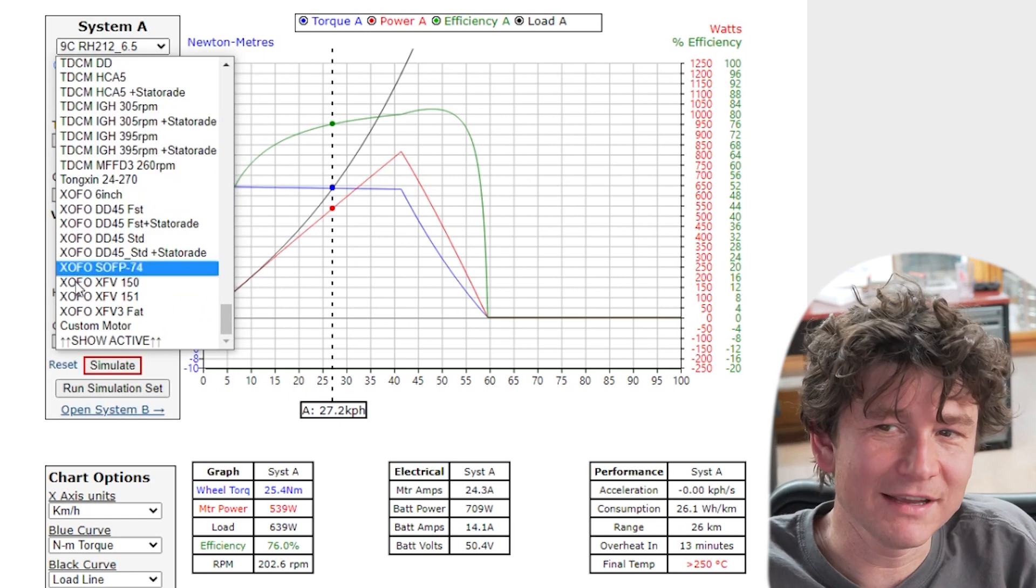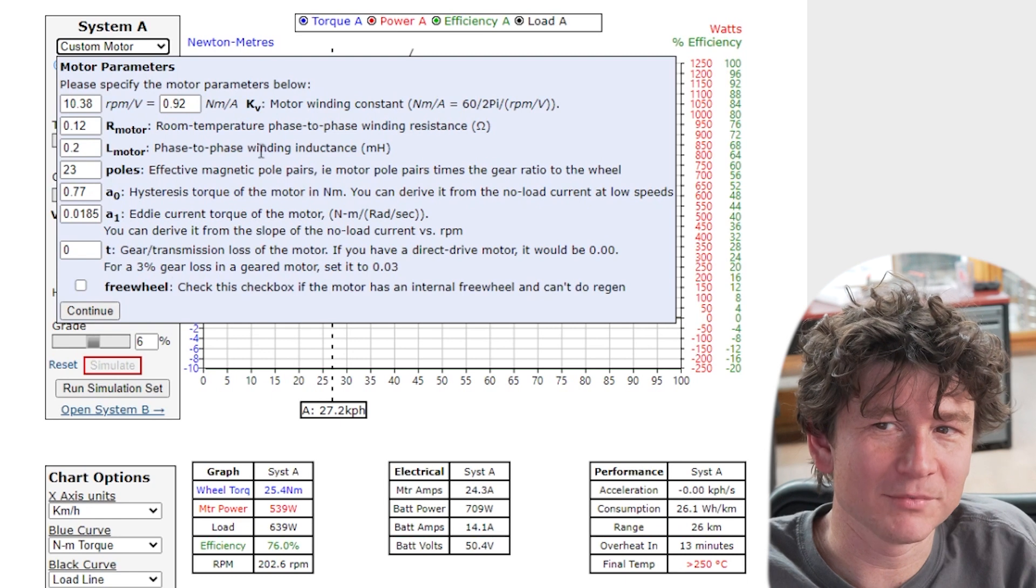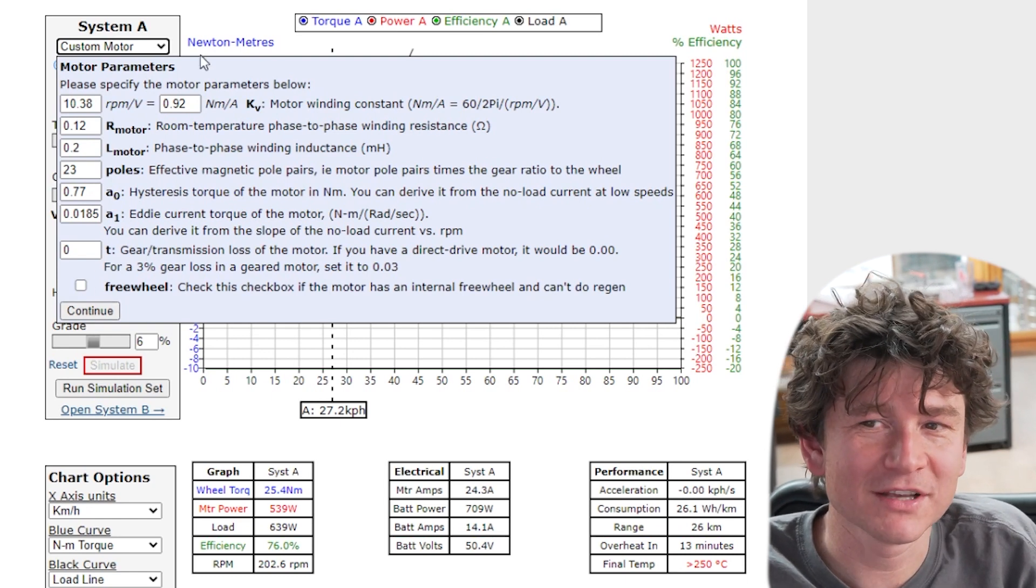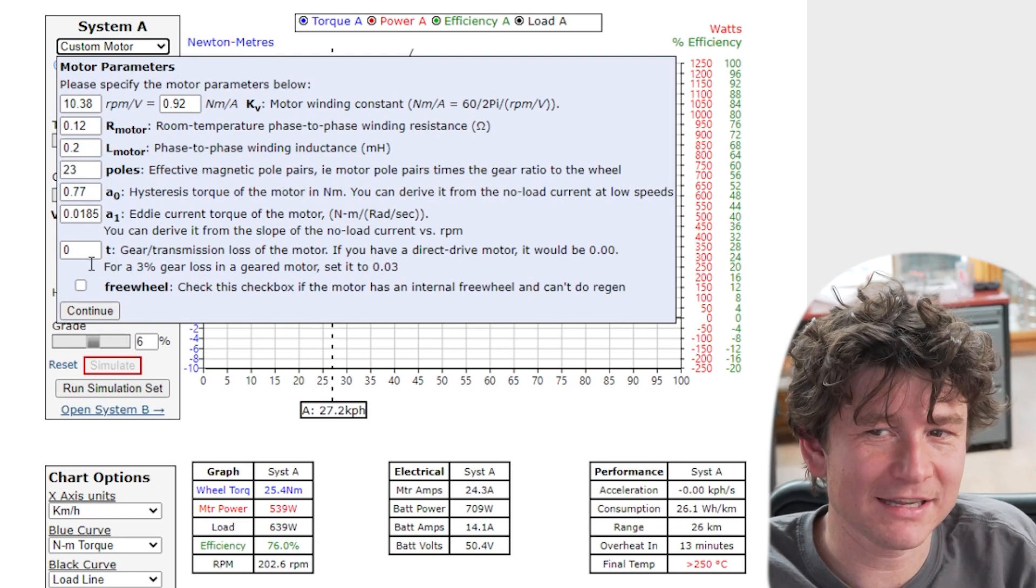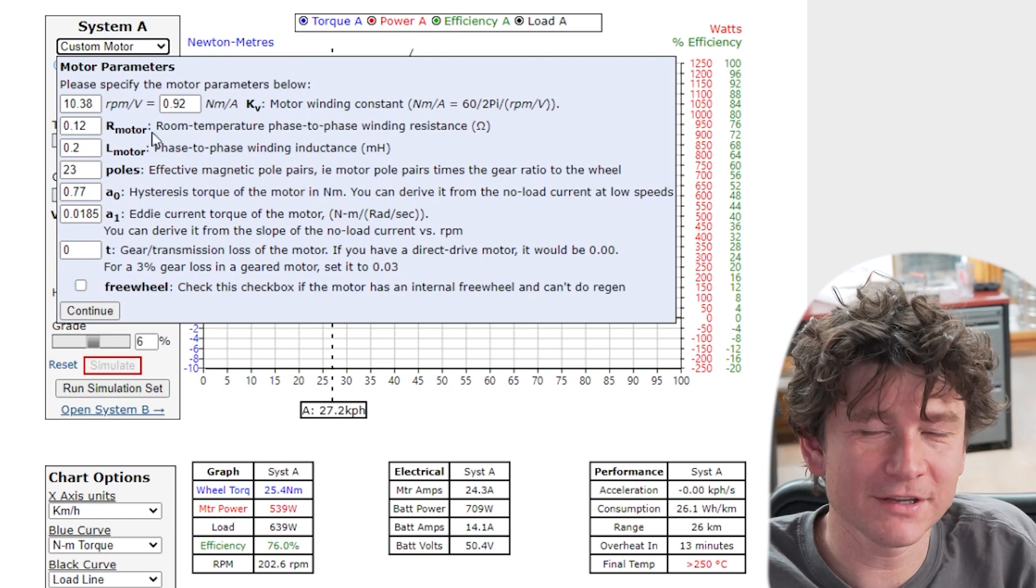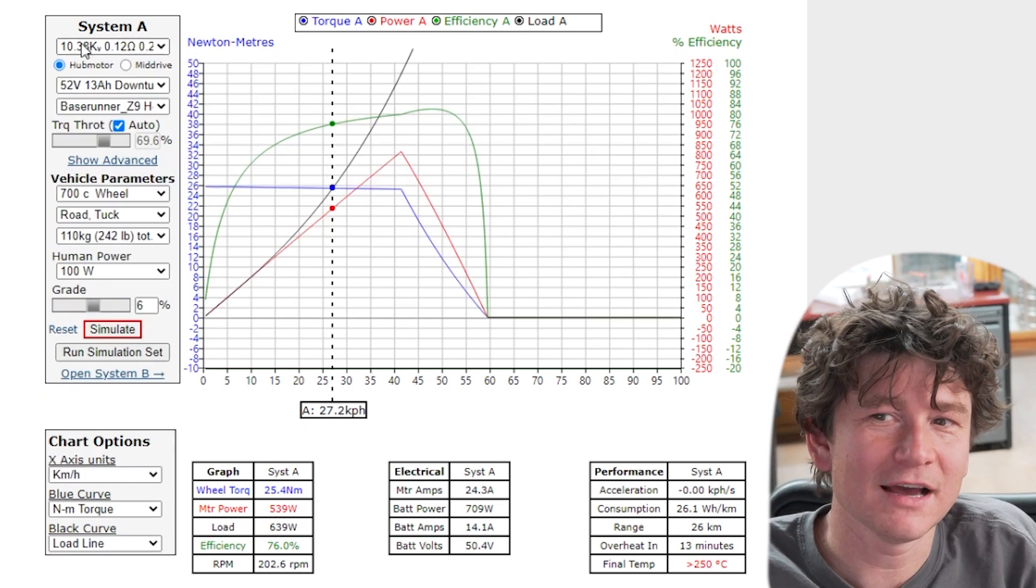There is also a custom motor option where you could input your own motor model parameters. Details of setting that up are going to be the subject of another video. That's quite an advanced thing to do.